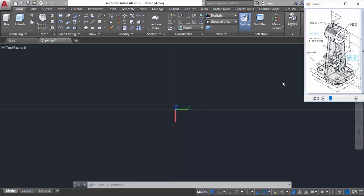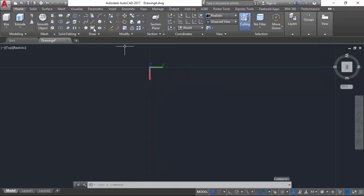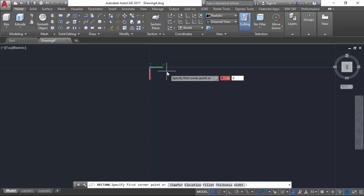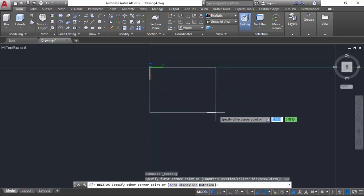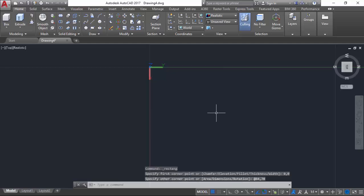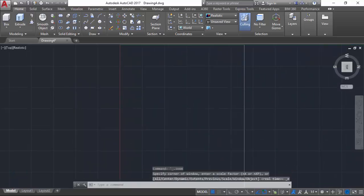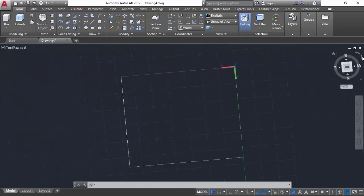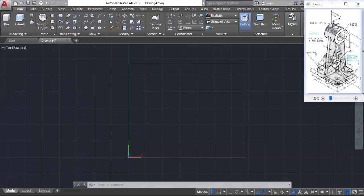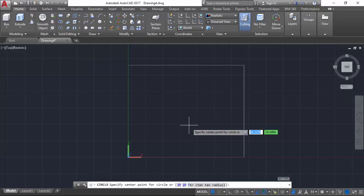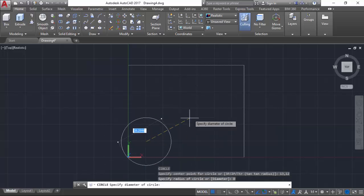Now we will create drawing features to create the base of the bearing bracket, the four holes, and round the edges. We define a starting point from 0,0 of the XY plane, with a length of 84 and a width of 70. We will double-click our mouse button to fit the screen, rotate the screen, and model in the four 8-millimeter holes. We specify the center point for the first circle at 13 and 12, with a diameter of 8.